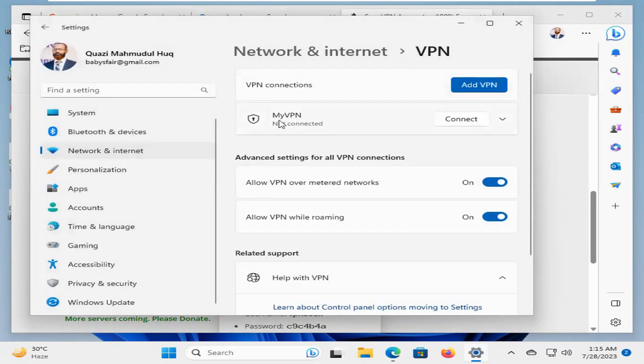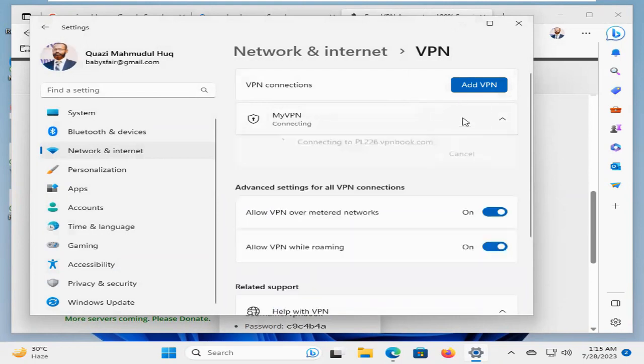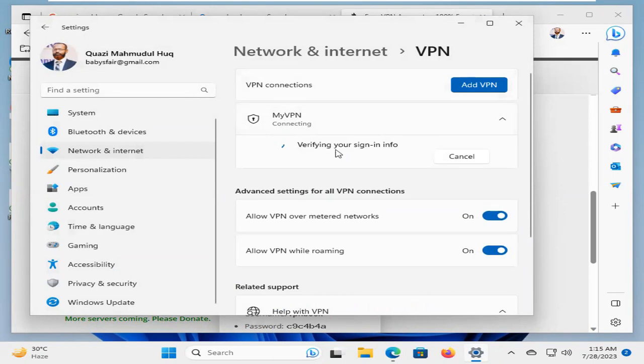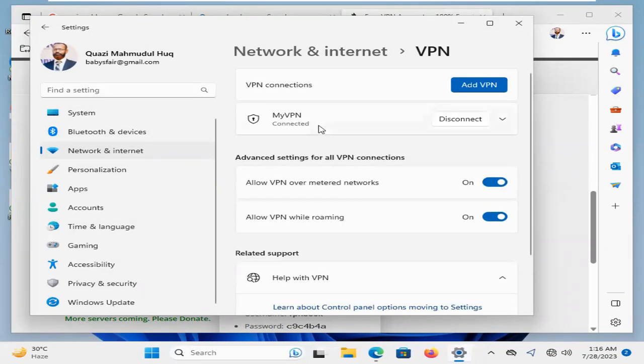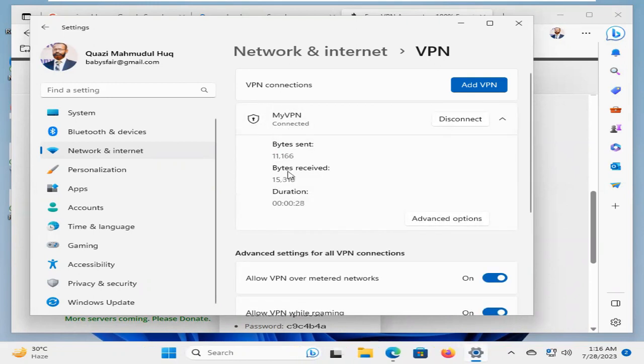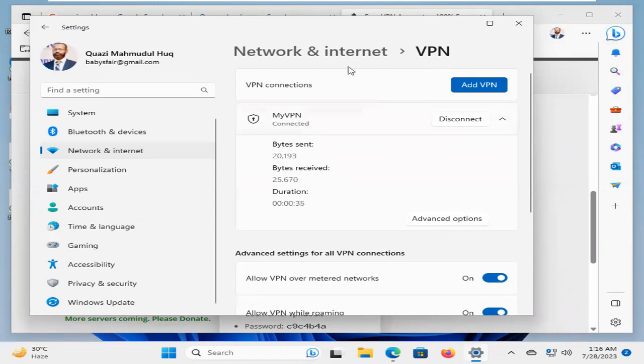My VPN is added. Now, click on connect. And it's verifying sign-in information and connecting. Completing the connection. Yes, the VPN is connected right now. Send and receive amount is showing here. Now, close settings.